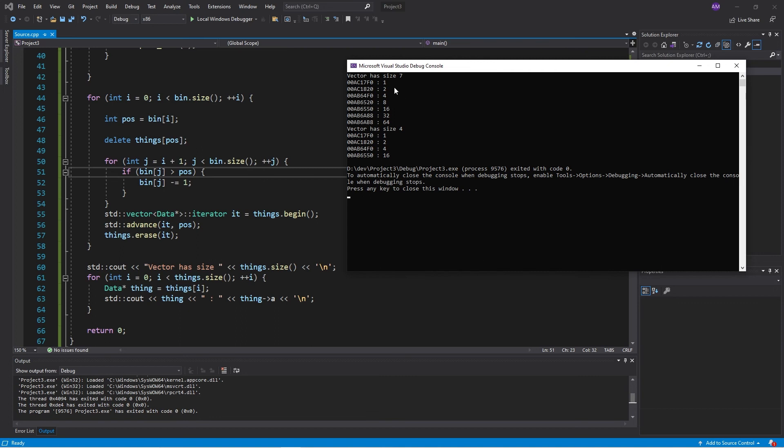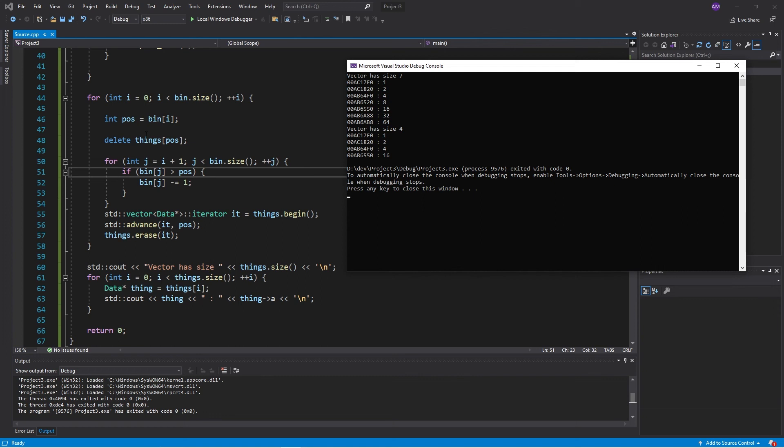So as you can see, we have looked through the whole list. No errors there. I mean, no errors in looking through the whole list. We have exposed all of the elements. And there were three things we wanted to delete. That was 8, 32, and 64. And they are now gone. And the size has gone down to four. And we're deleting the underlying things. So the memory has been freed.